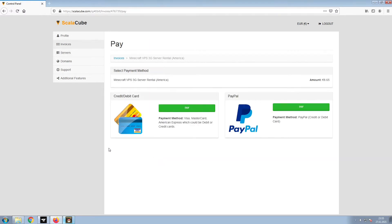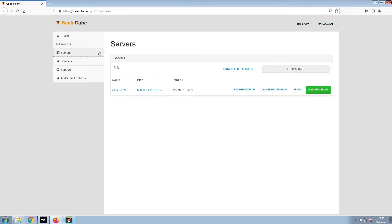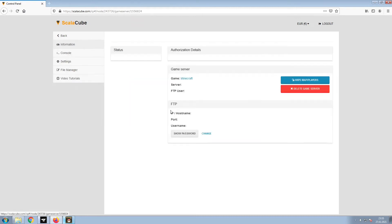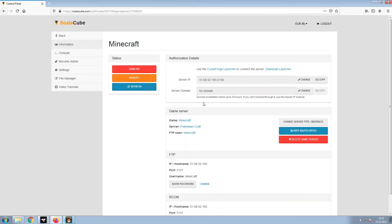Select your payment method and finalize your payment. Once this is done, go to Servers and click on Manage Server. Click on Manage again. Install the required client as shown here and launch it. Copy your IP address, start up your client, and connect to it using the copied IP address.